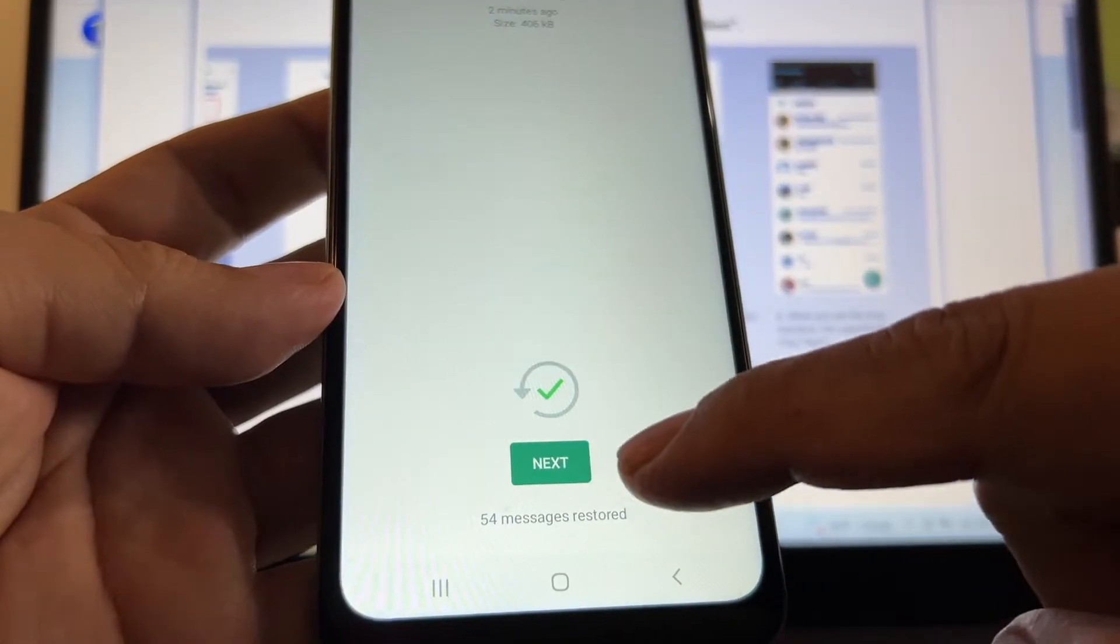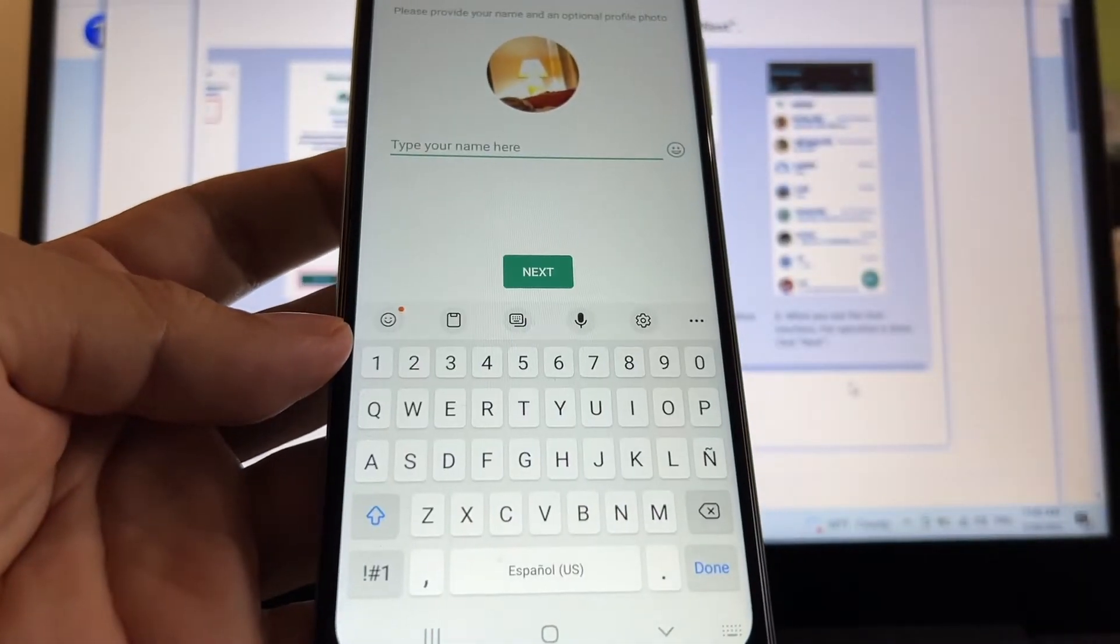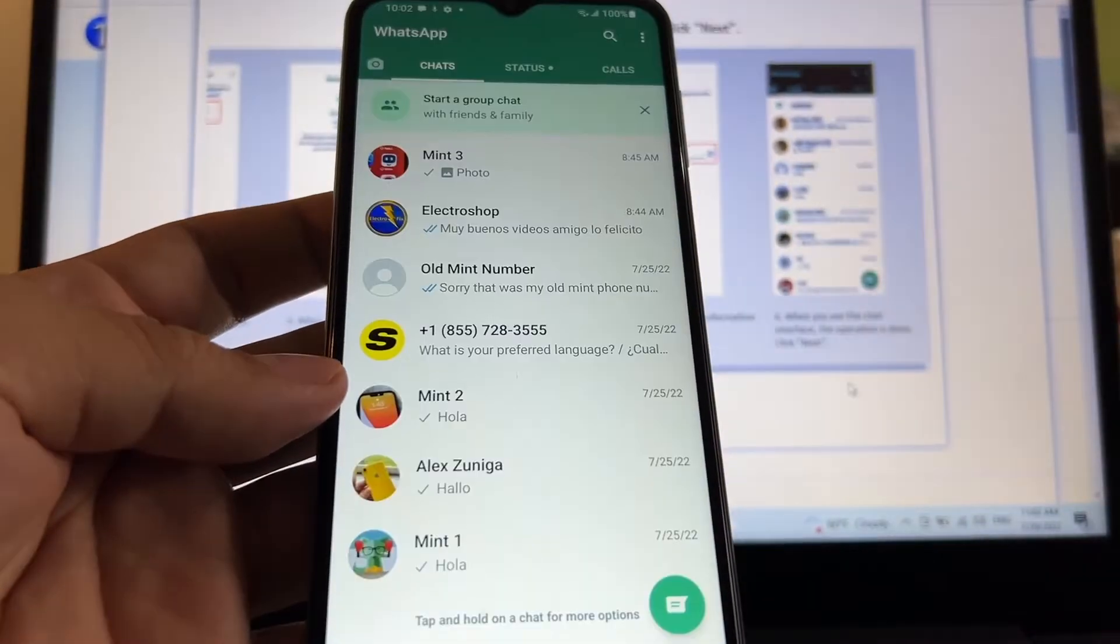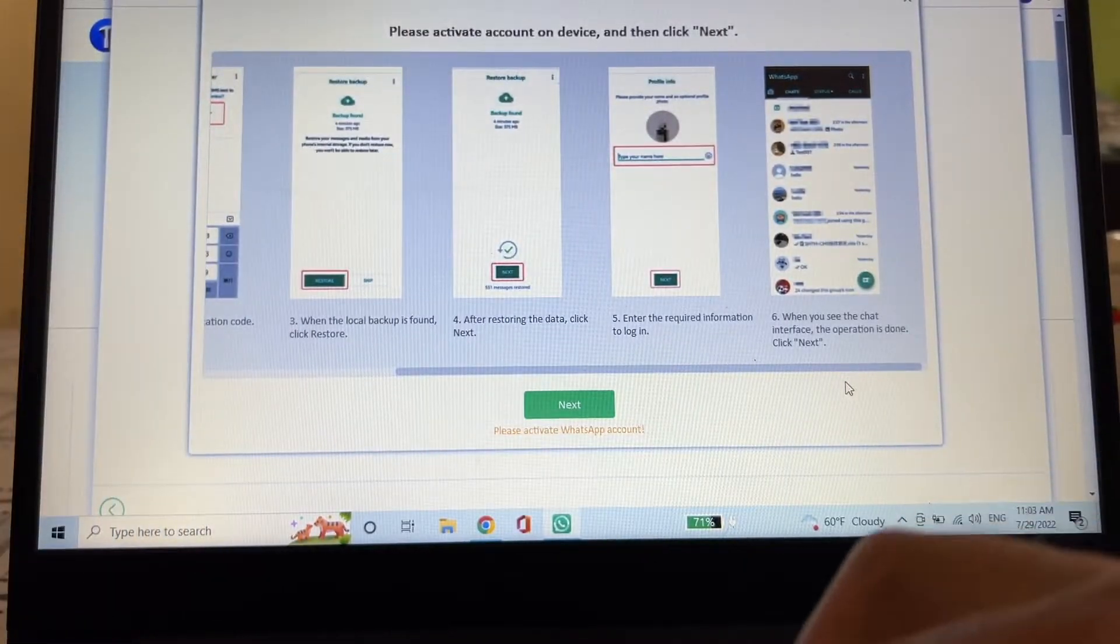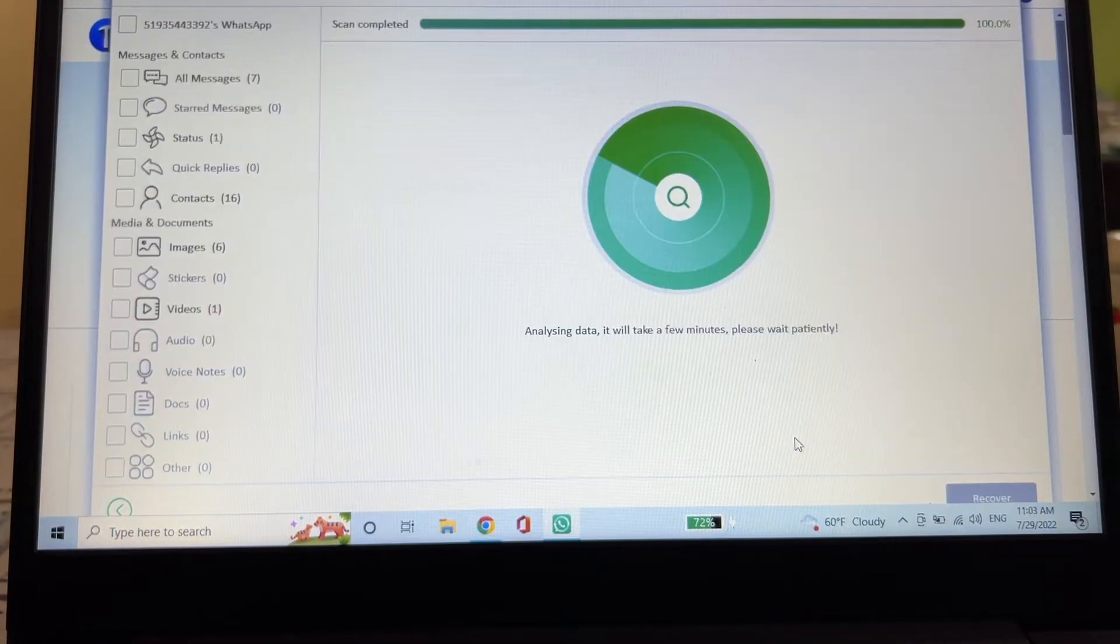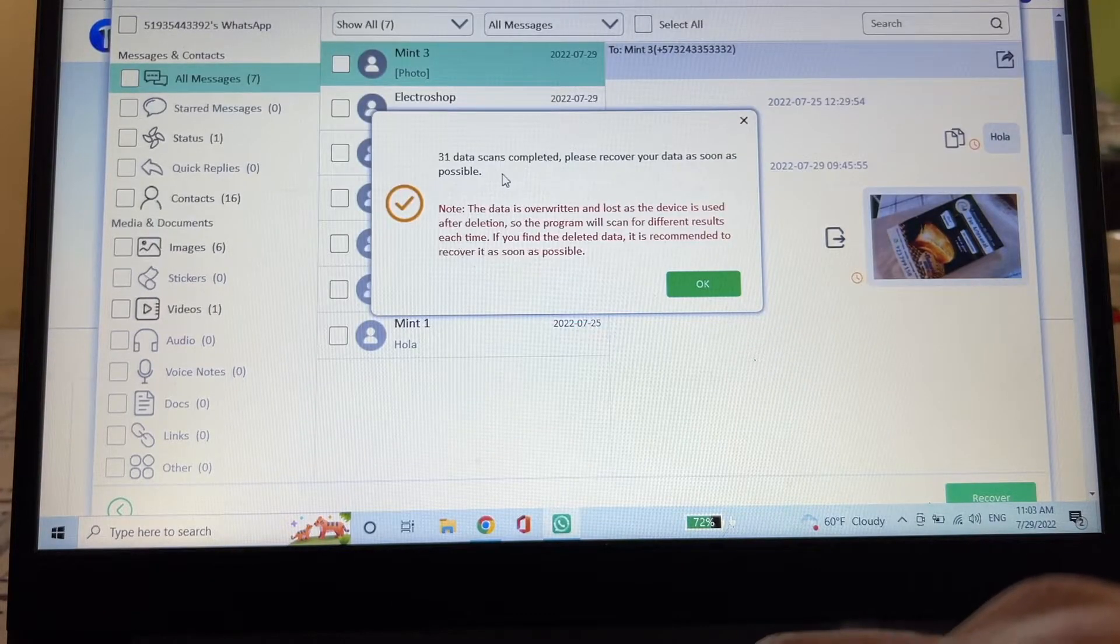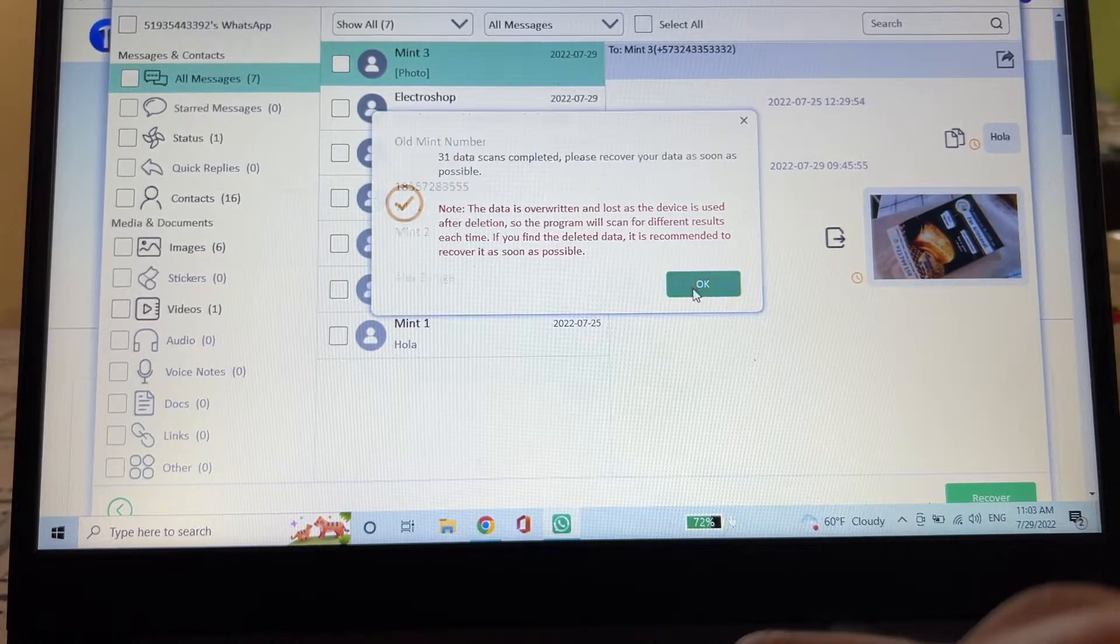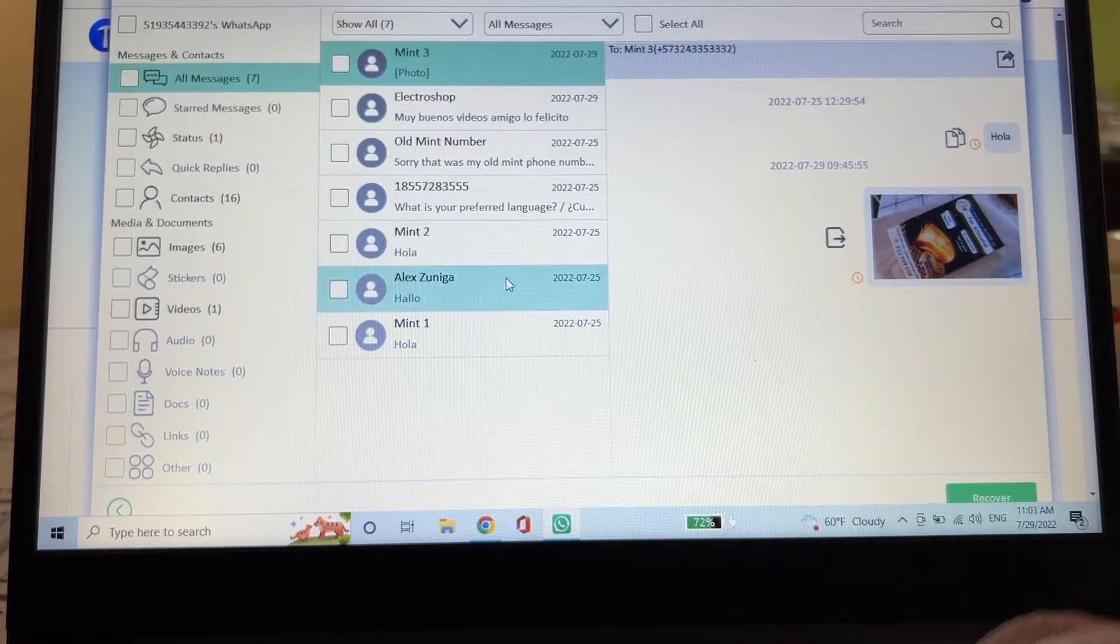It says 54 messages restore, so click next. I'm going to put your name here and this is the WhatsApp that we have, okay cool. Now we're going to click next here and it says scanning WhatsApp data. And look at this, scan complete.